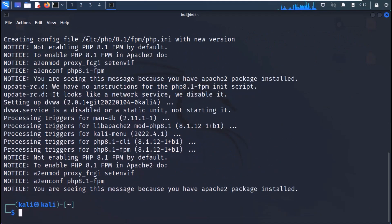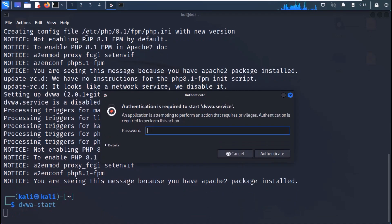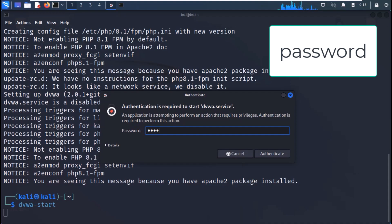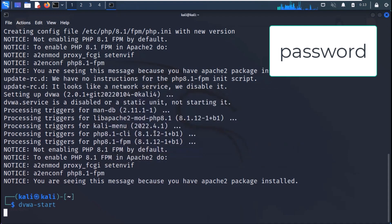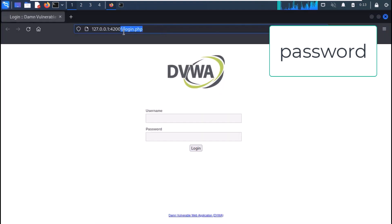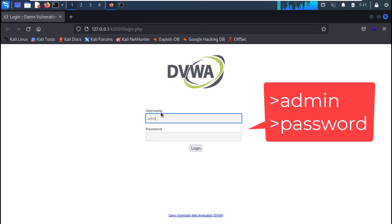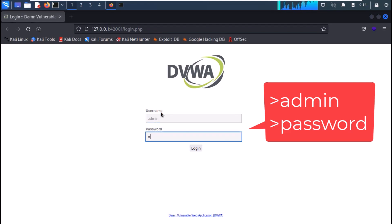Once installed, use the command dvwa-start. It will ask for your password again. A login page will appear — just use the default credentials to log in.